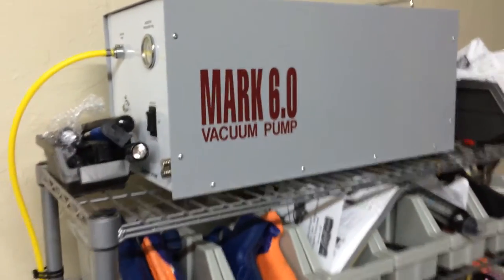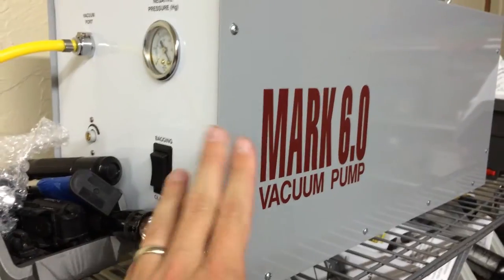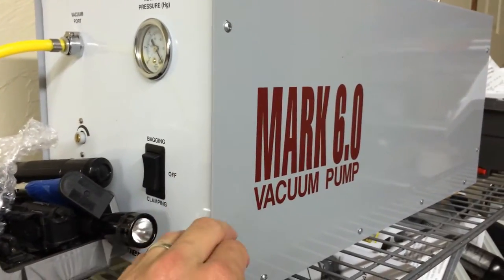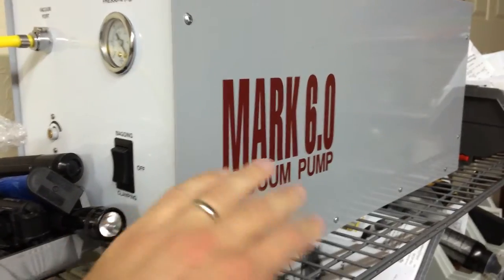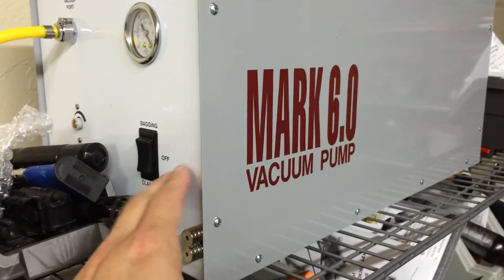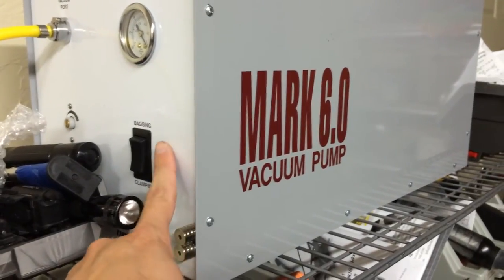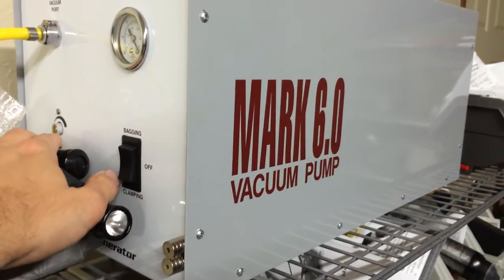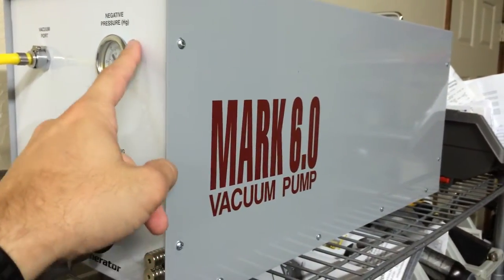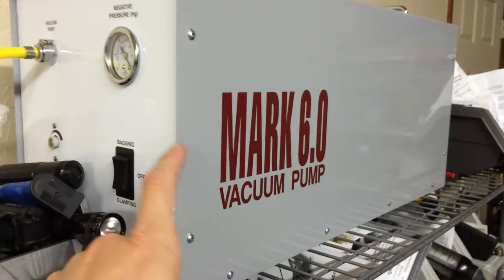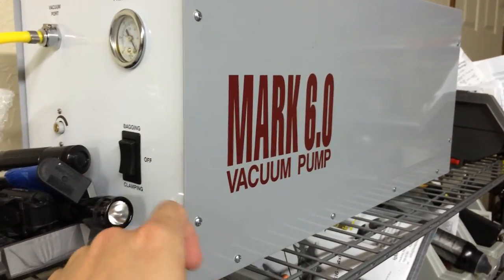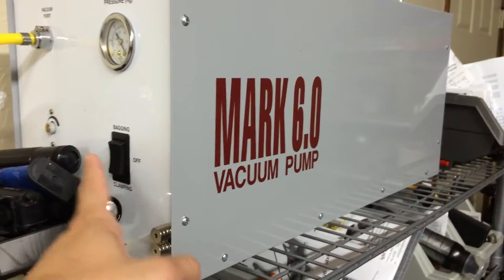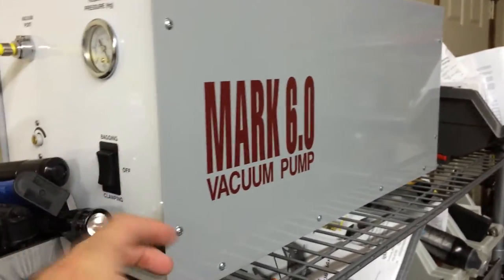This pump is a Mark 6 vacuum pump. It's made for veneering. It's a very expensive pump, going to cost you close to about $1,000 after you pay shipping and everything. It has two modes, clamping and bagging. Bagging will allow me to dial in exactly how much vacuum I want and the pump will be smart enough to control and maintain that vacuum. Clamping will allow it to run all the time, pulling vacuum constantly.